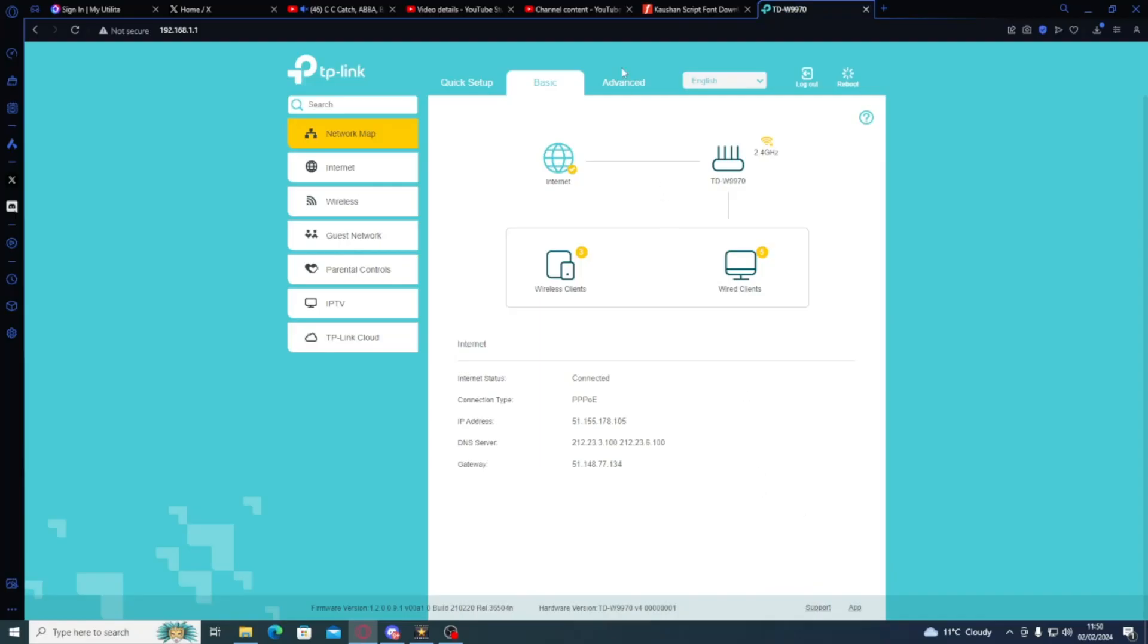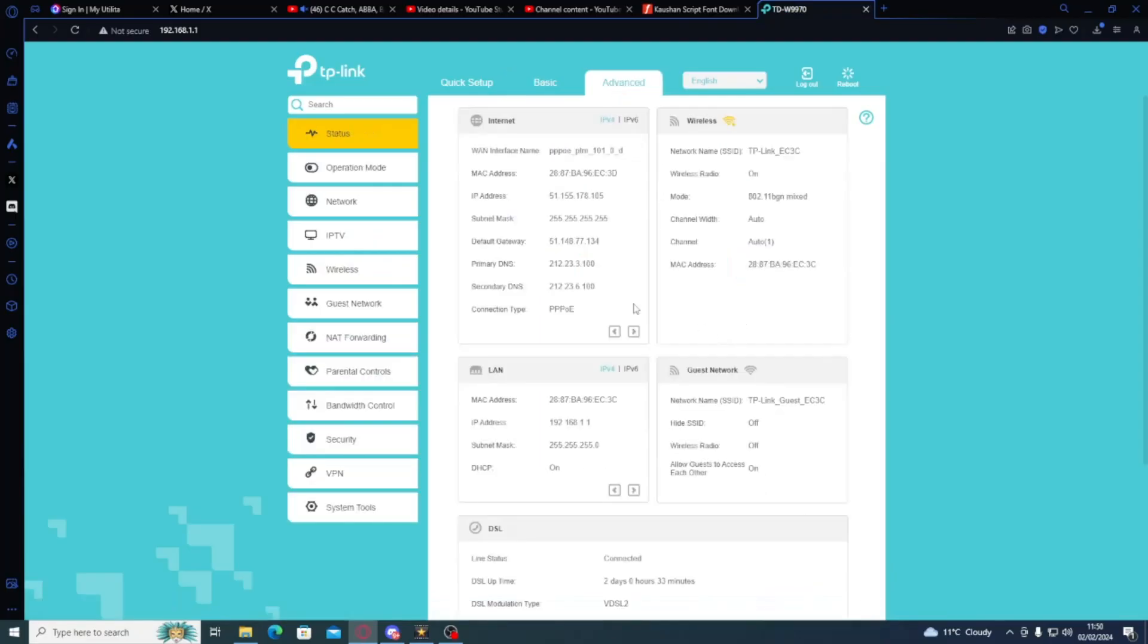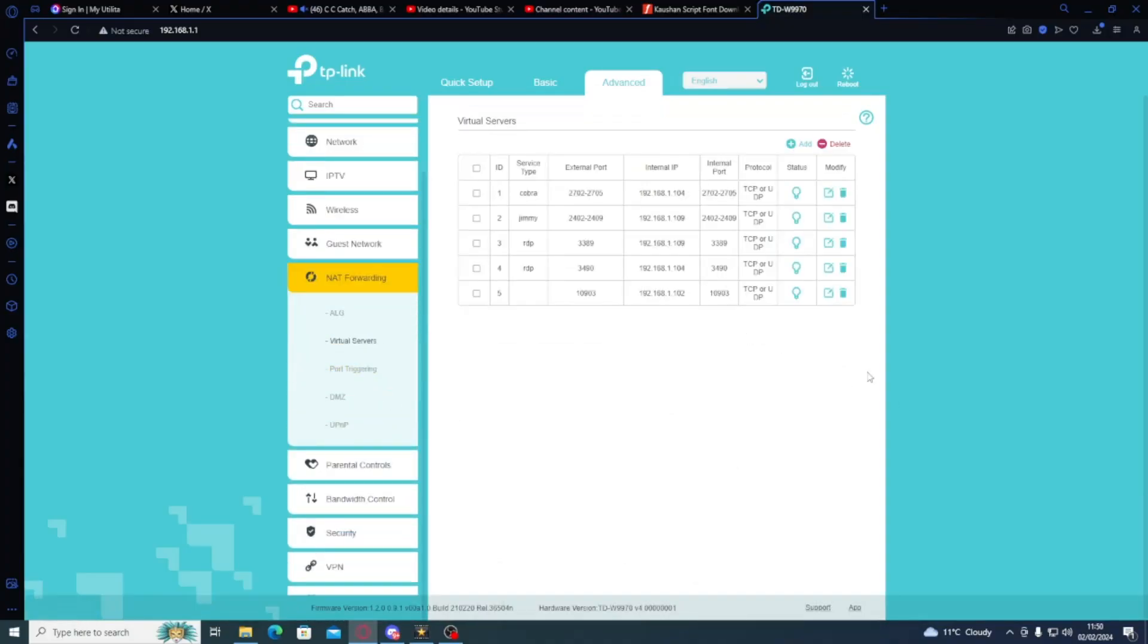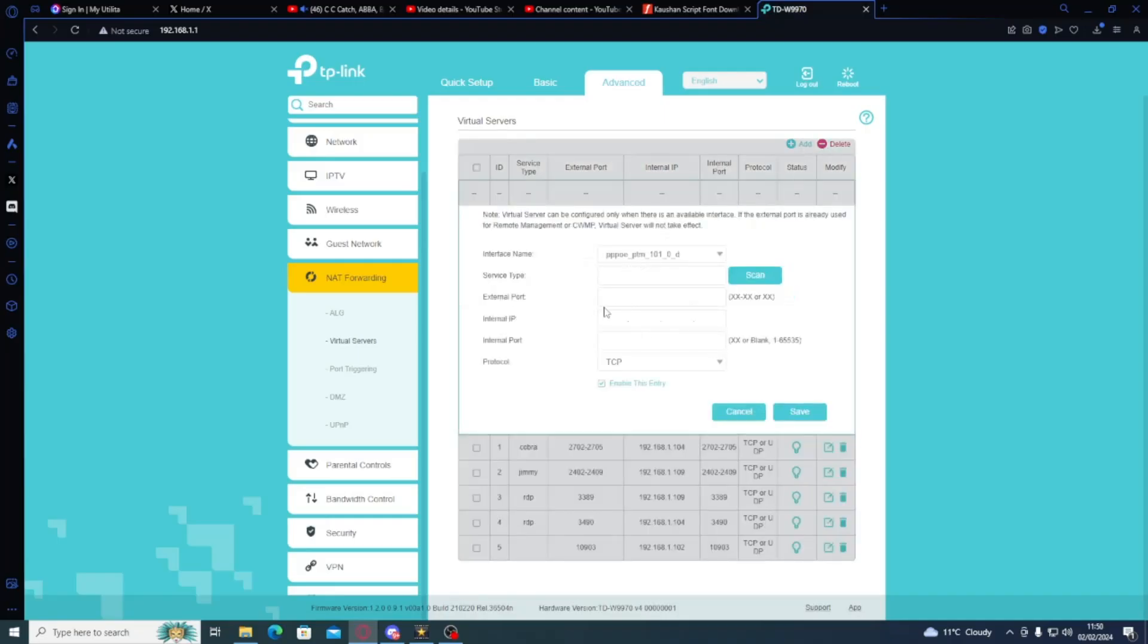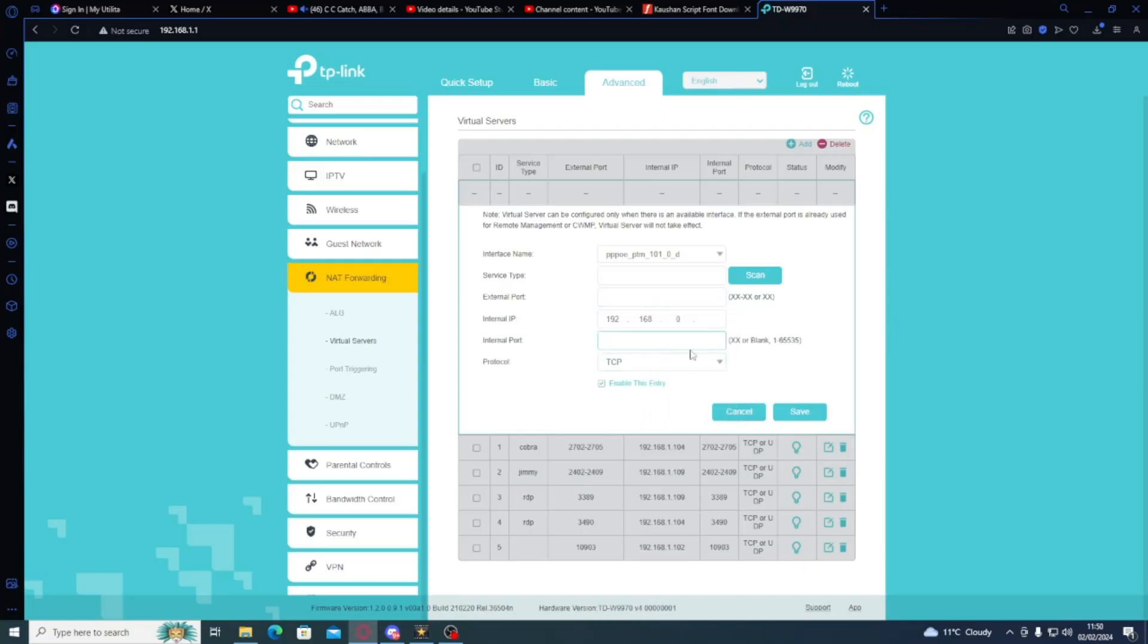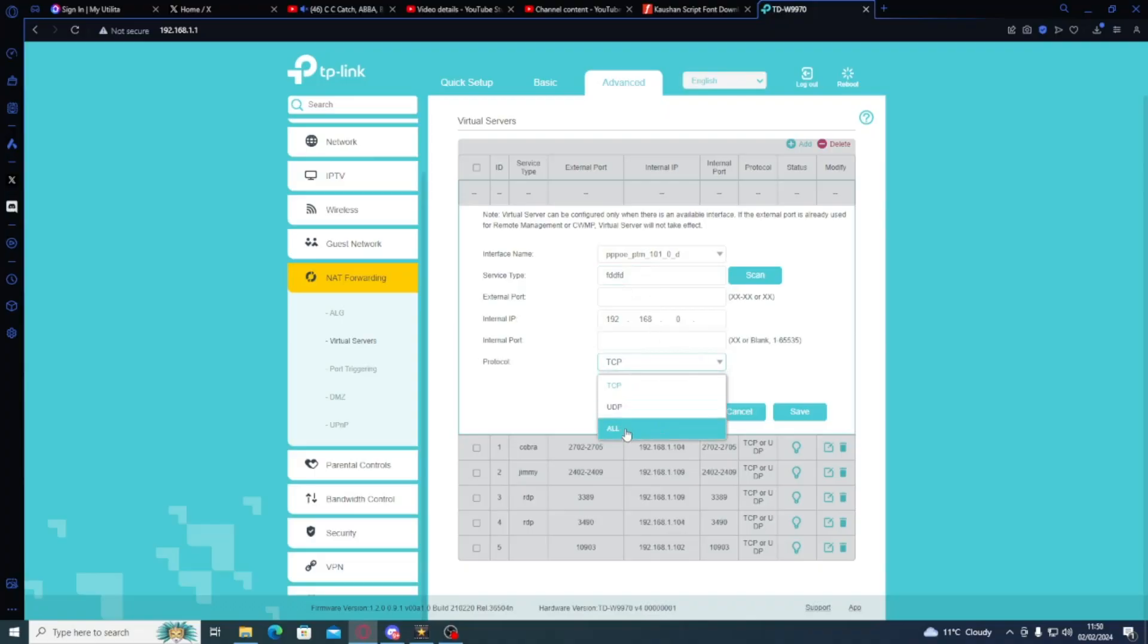But on the TP-Link, what we're going to do is we're going to go to advanced. We're going to go to NAT forwarding and we're going to go to virtual servers. And as you can see, similar to the other one, what we want is an external port and the IP. So I happen to know what each of these systems go to. To add them, what you would do is put in the port of the computer here. So 192.168.0. whatever the computer is. The external port is where you would put the 2302 to 2305 or 2402, depending on what you're using for that server. The internal port, you leave blank. You put any old name in here and you set this to all and then you click save.